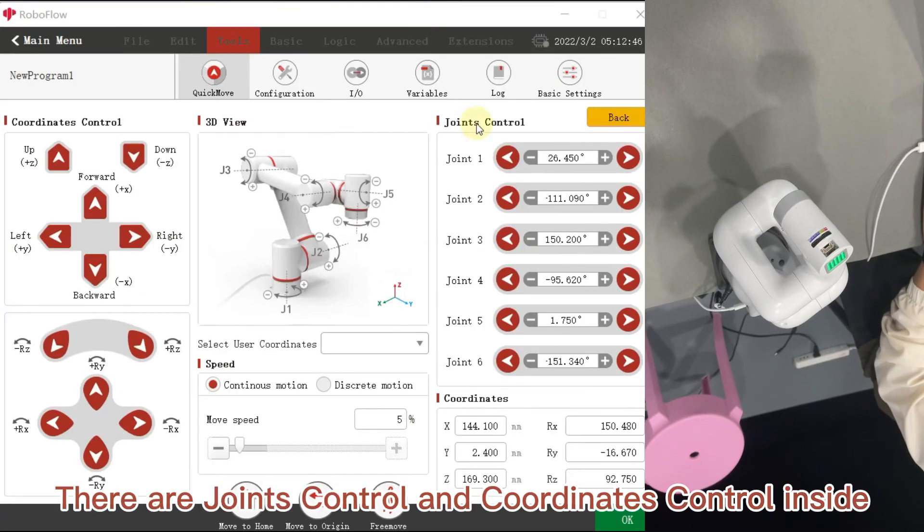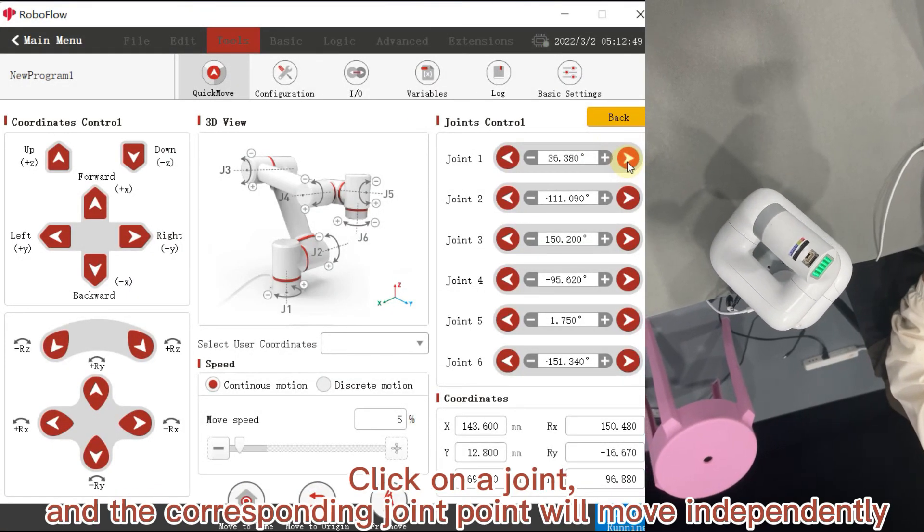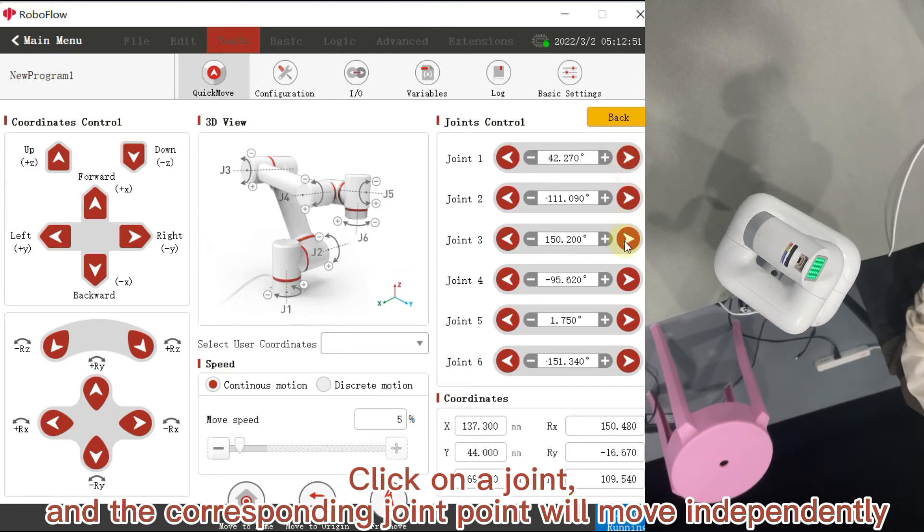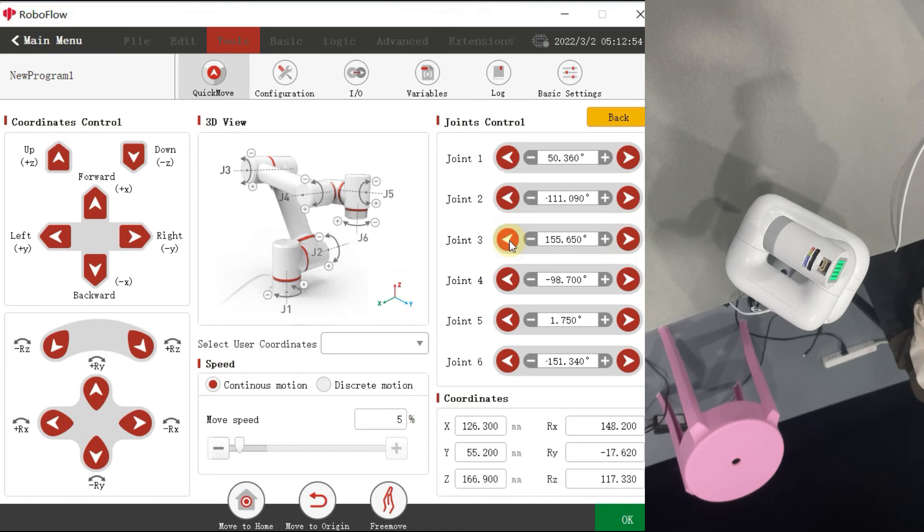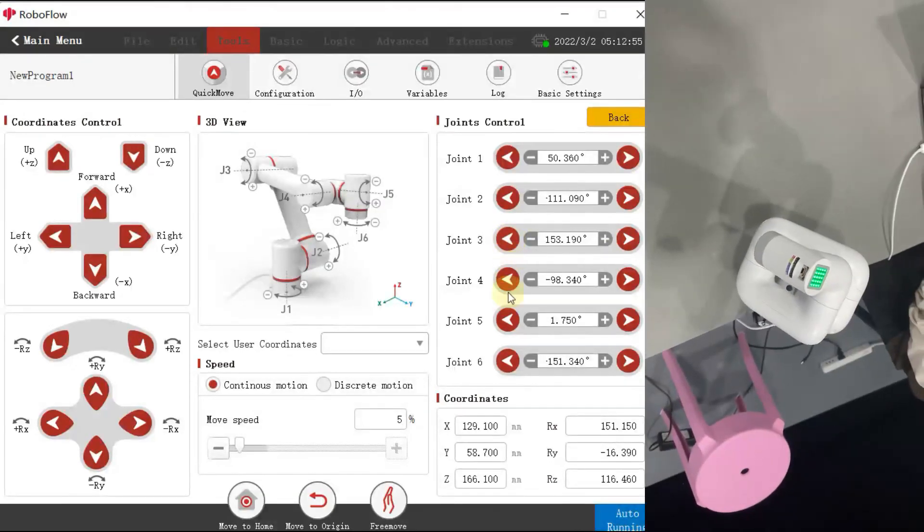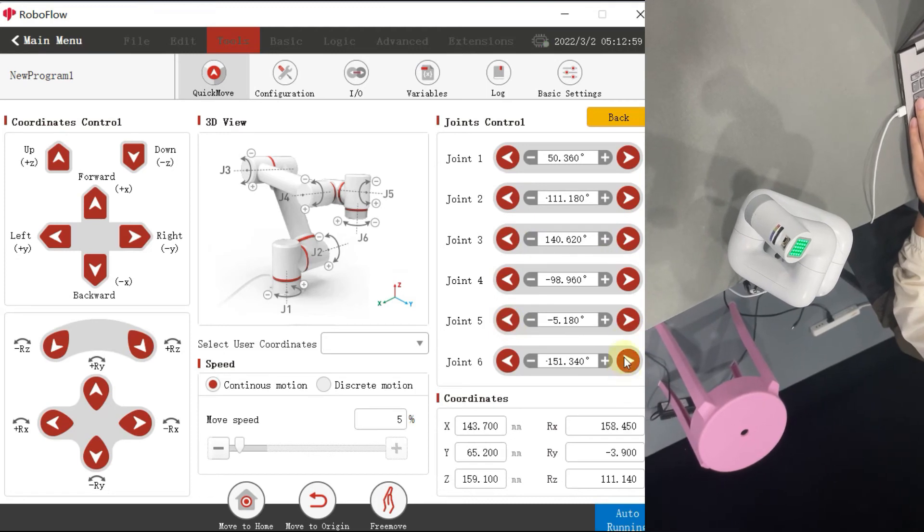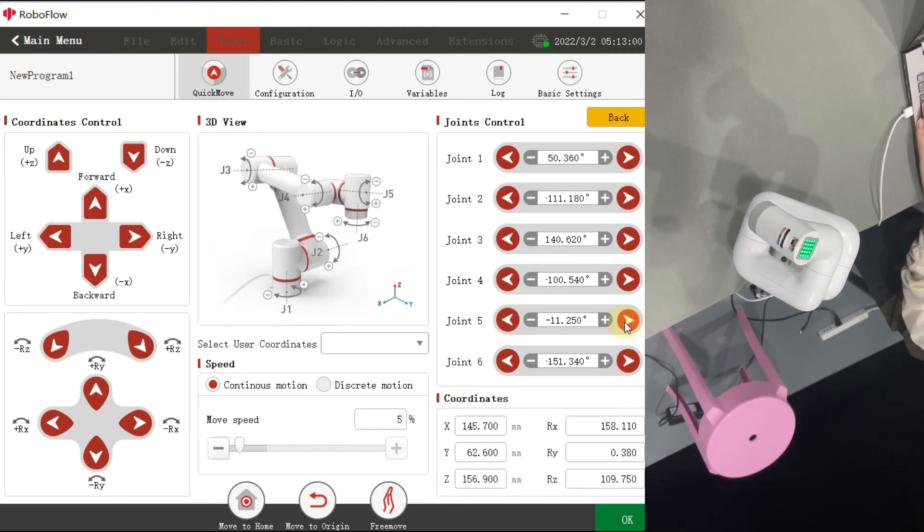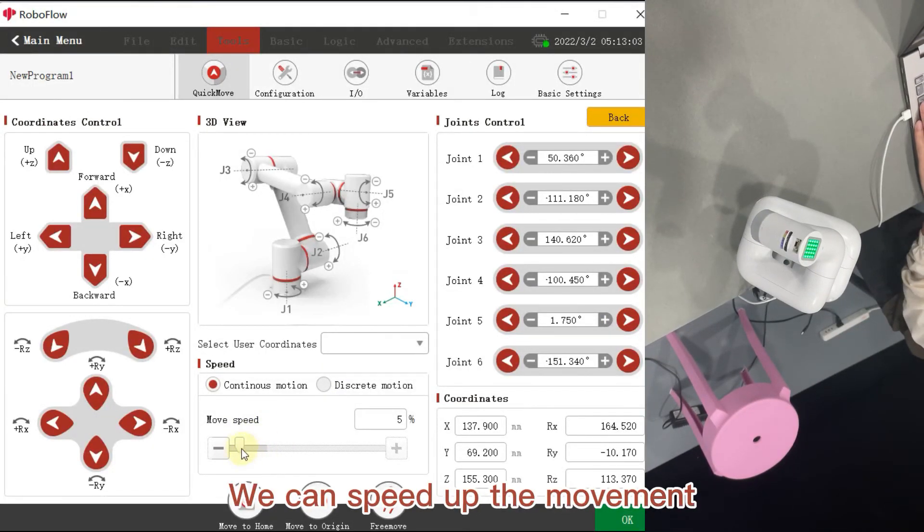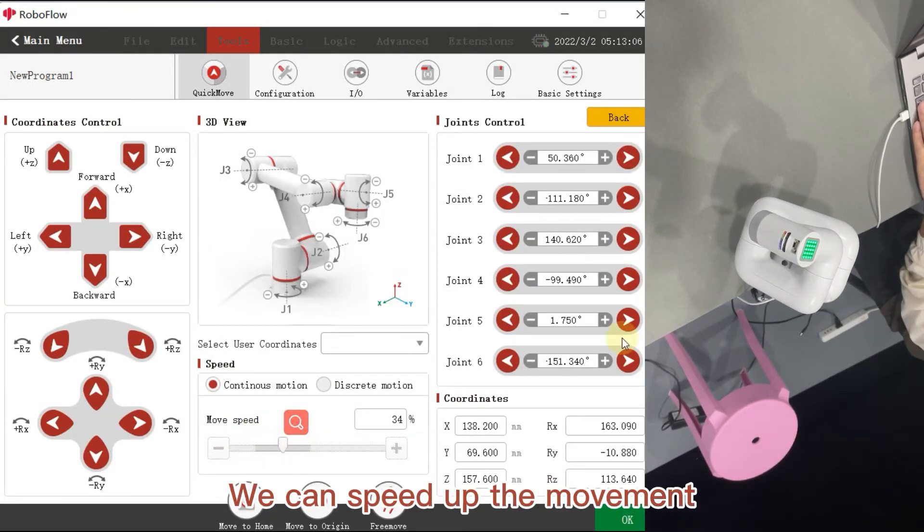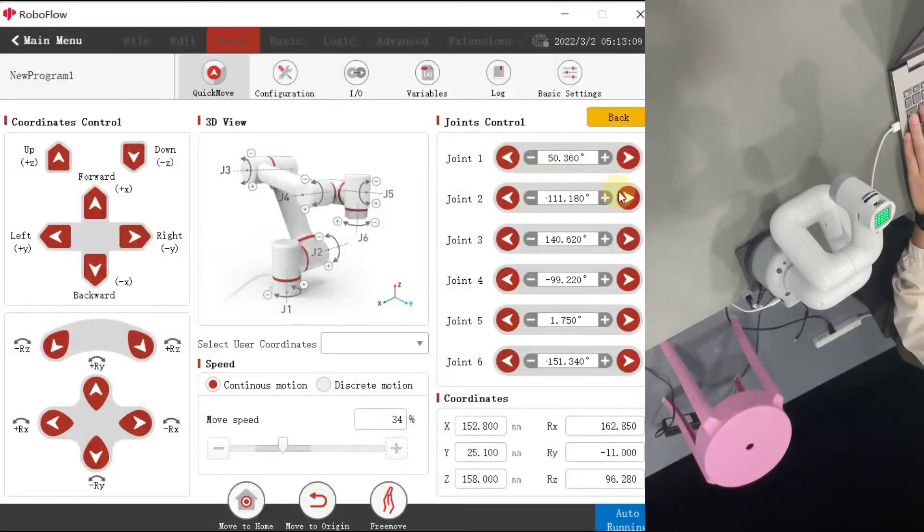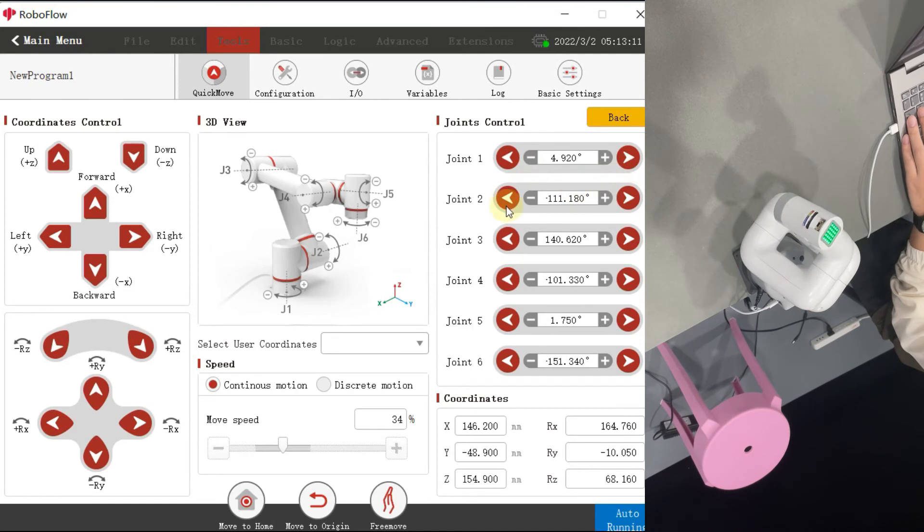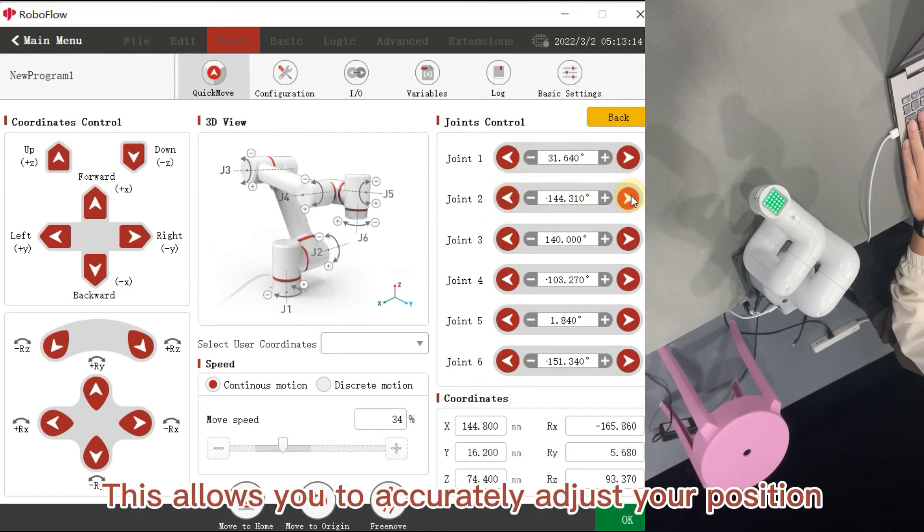There are Joints control and coordinates control inside. Click on a joint, and the corresponding joint point will move independently. We can speed up the movement.